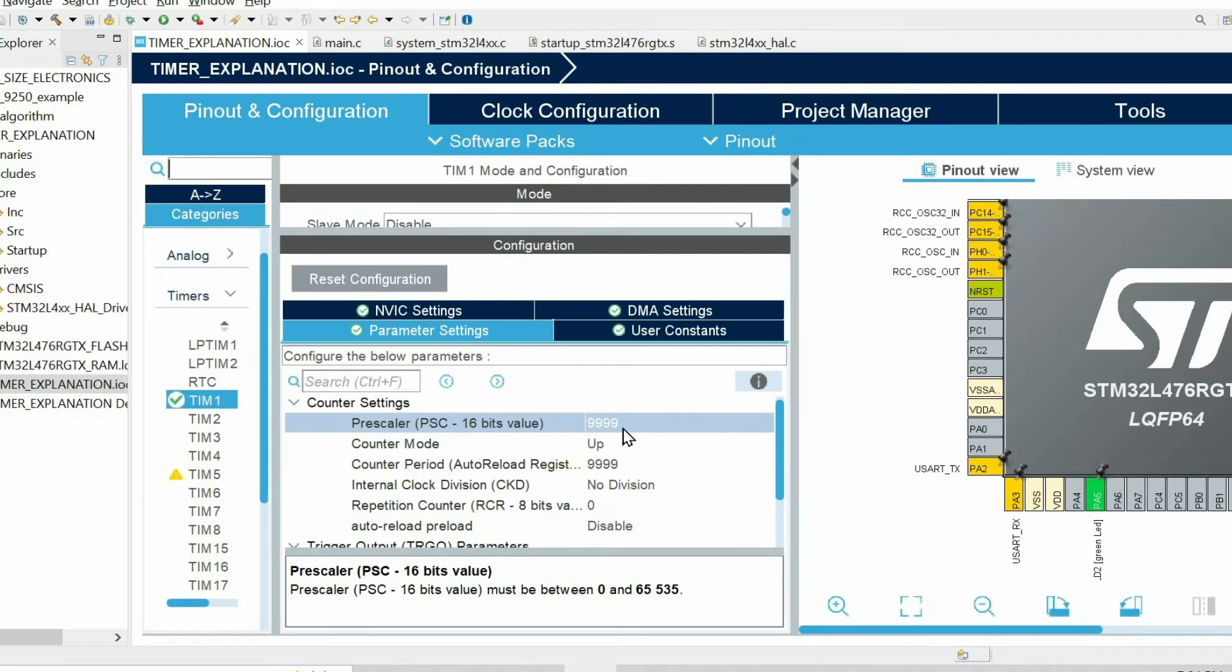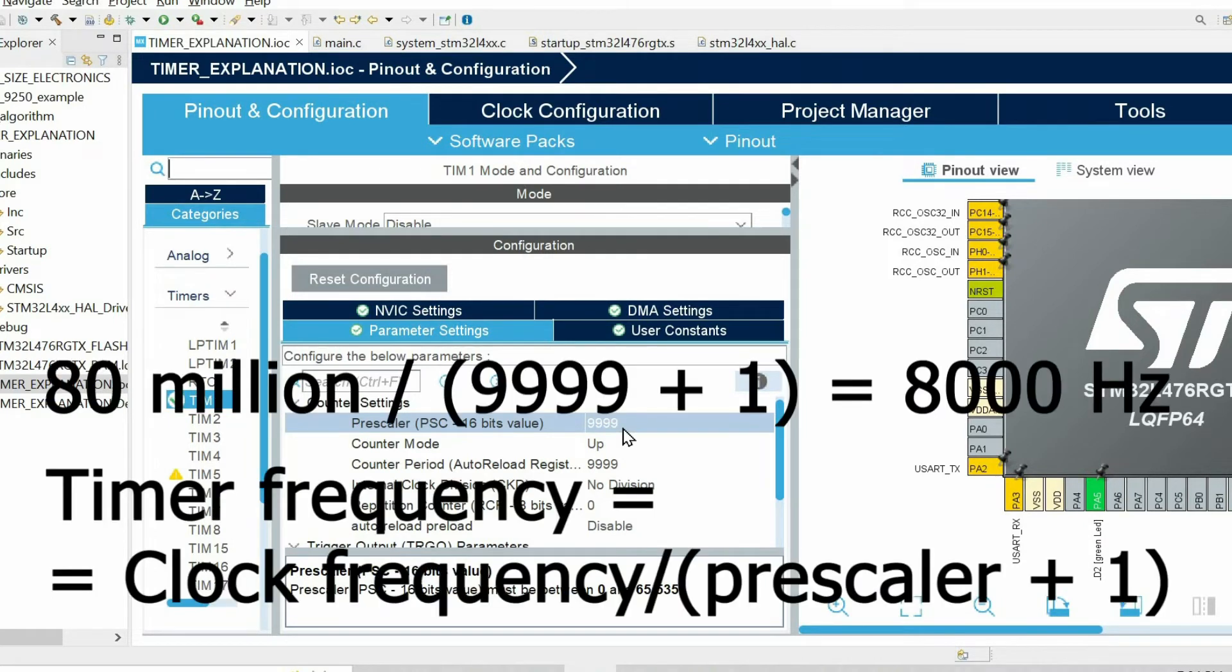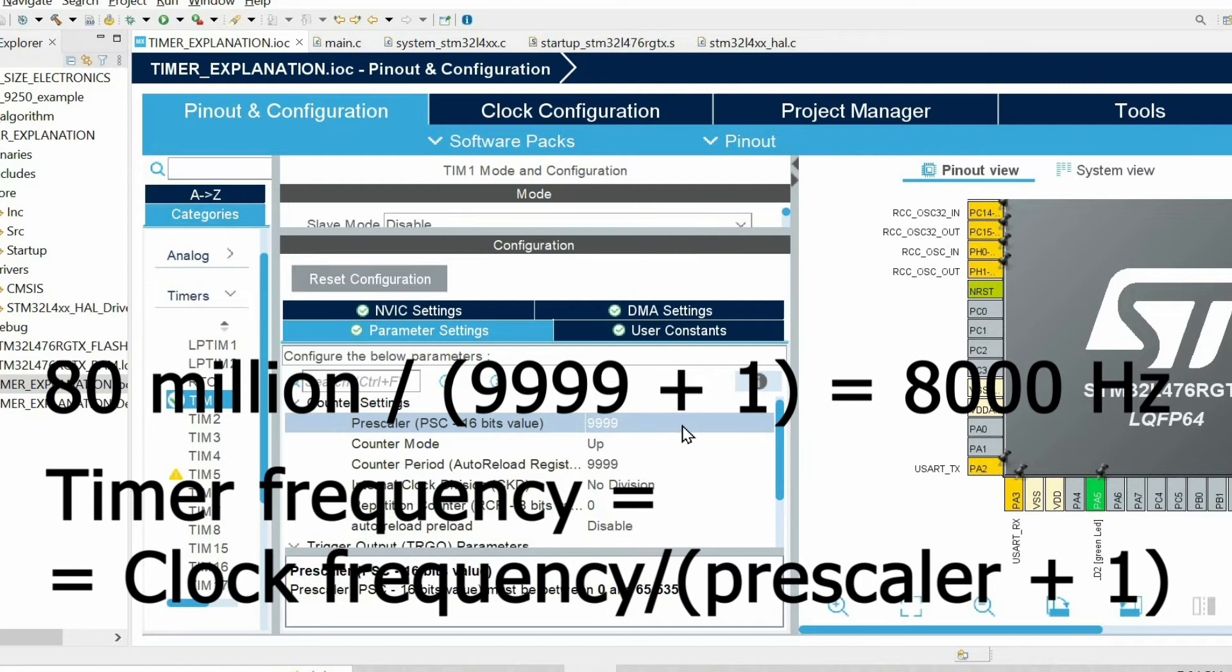In order to identify how many times the counter is incremented, we need to divide the frequency of the clock by the prescaler plus 1.